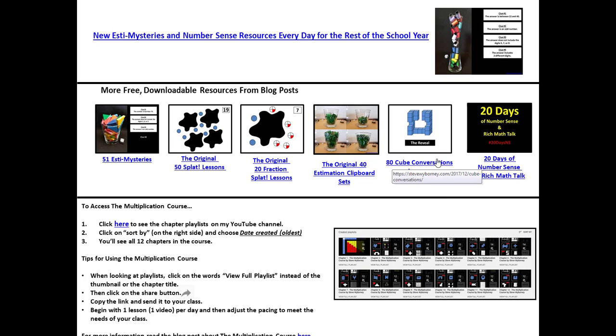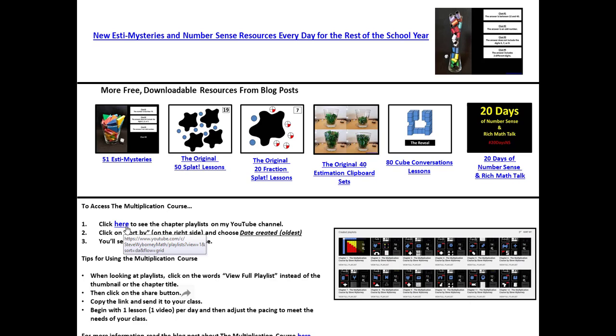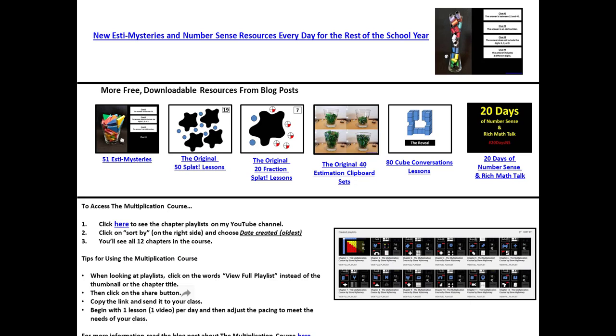Cube Conversations, 20 Days of Number Sense, and Rich Math Talk. And then if you're interested in the multiplication course you can find the multiplication course by clicking here or on the image. And there's a lot more information about it found on the blog post here.